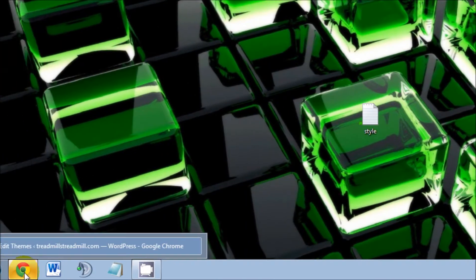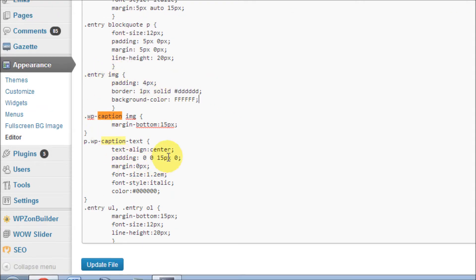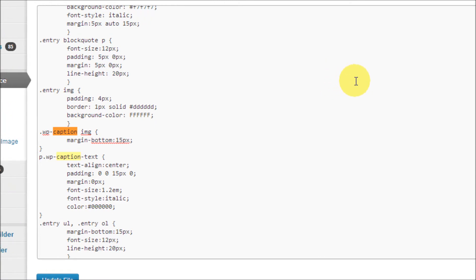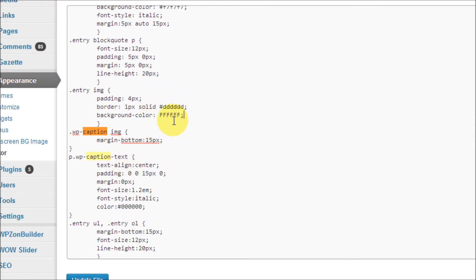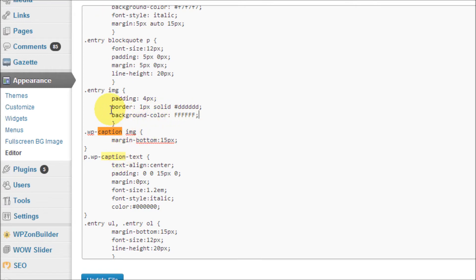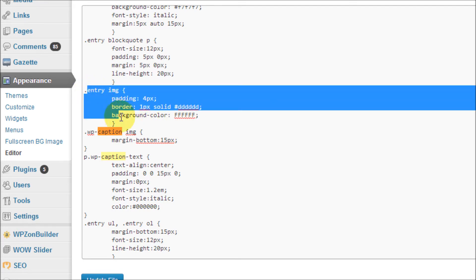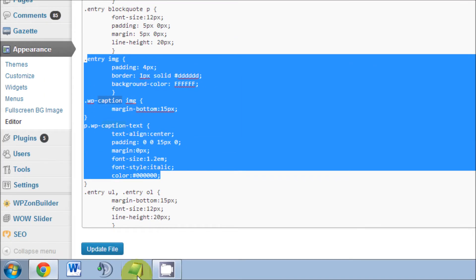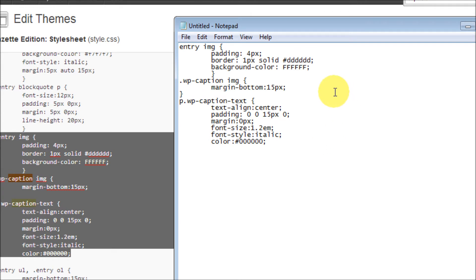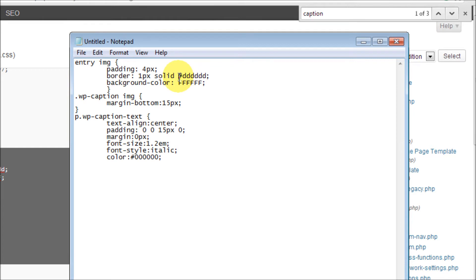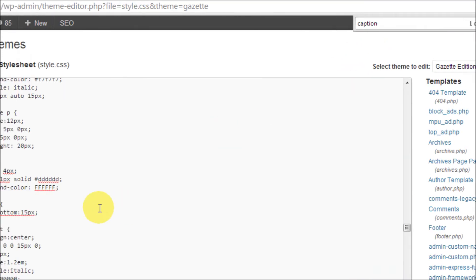Now that we've done that, I do have to mention that every theme is different, so yours might not look exactly like mine but it'll be pretty close. You're looking for things above and below the caption like 'border' and 'background' for your caption image. I personally like to highlight just the area I'm working in, copy it into Notepad, and keep the original color codes handy in case I want to revert back to them.